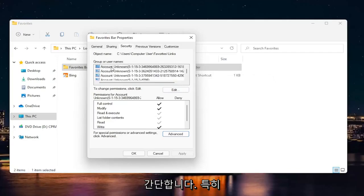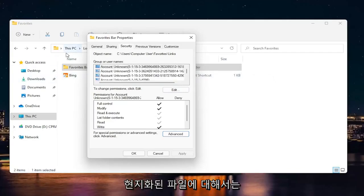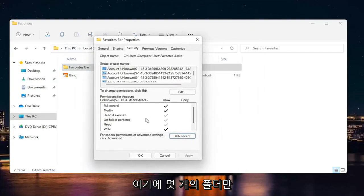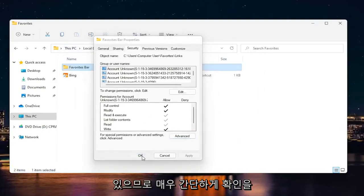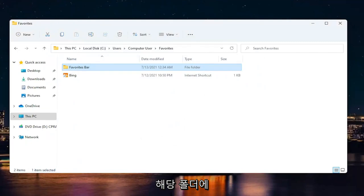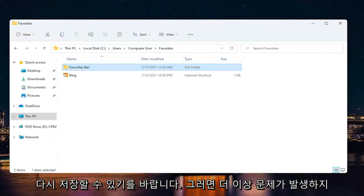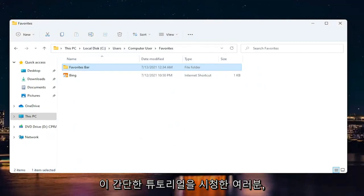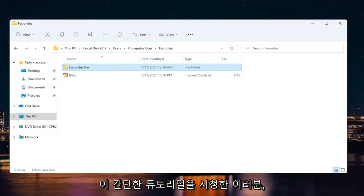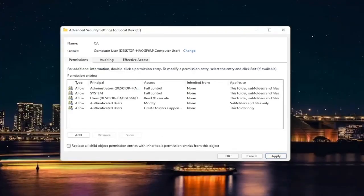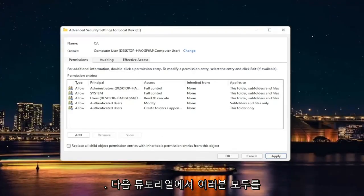Select OK. Hopefully you should be able to save to that folder again and you shouldn't have any more problems. As always, thank you for watching this brief tutorial. I hope I was able to help you out, and I look forward to catching you all in the next tutorial. Goodbye.